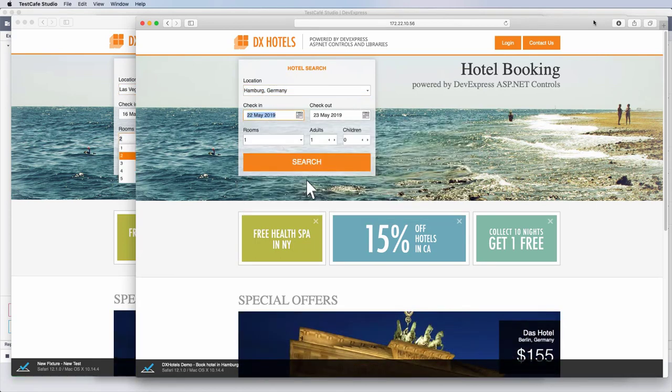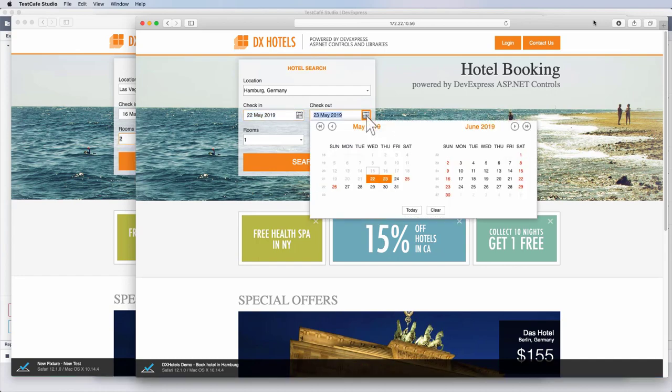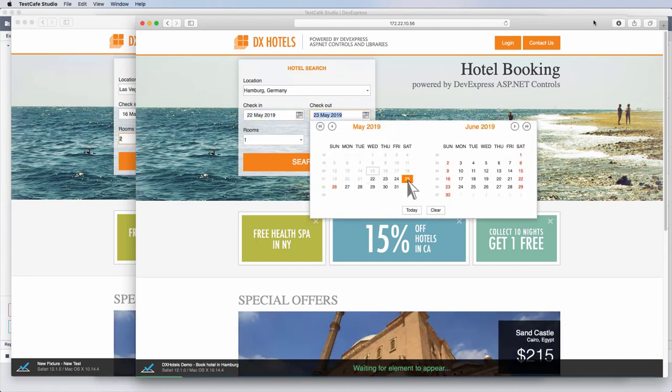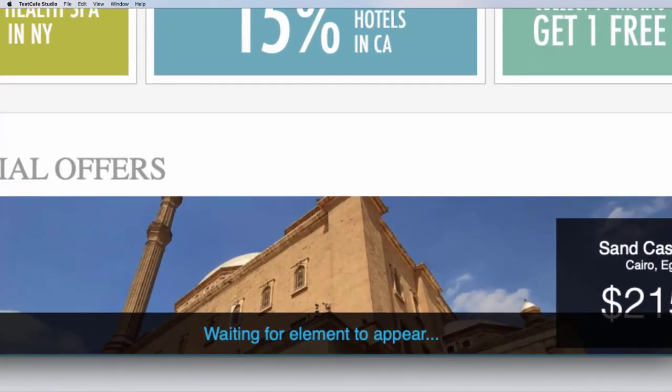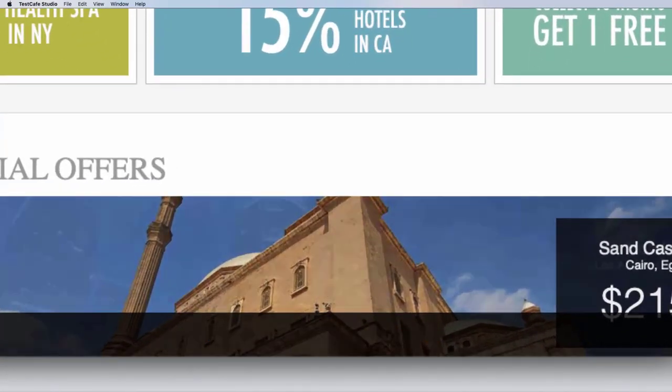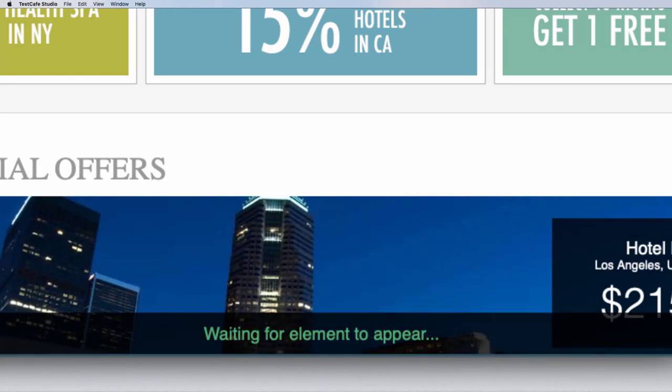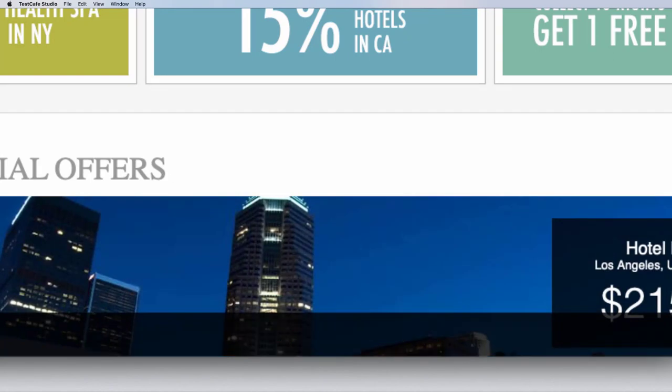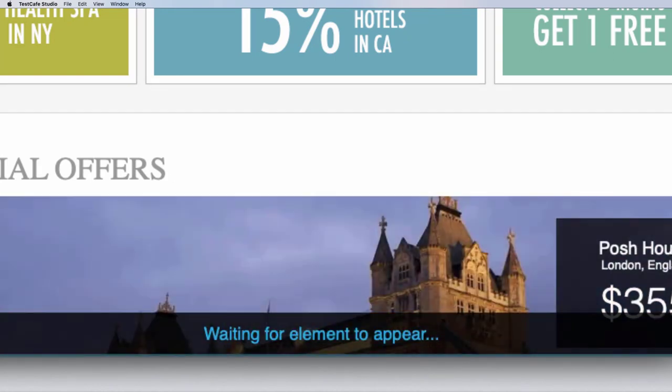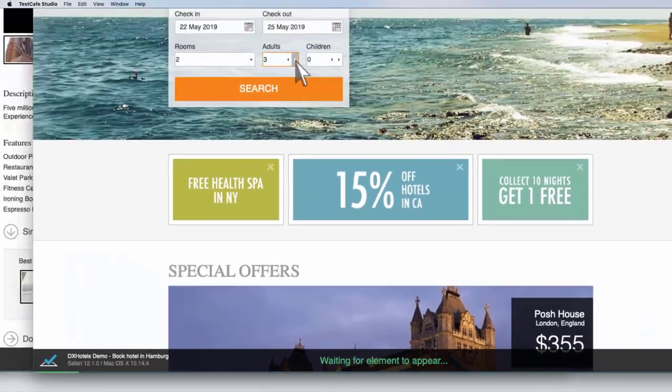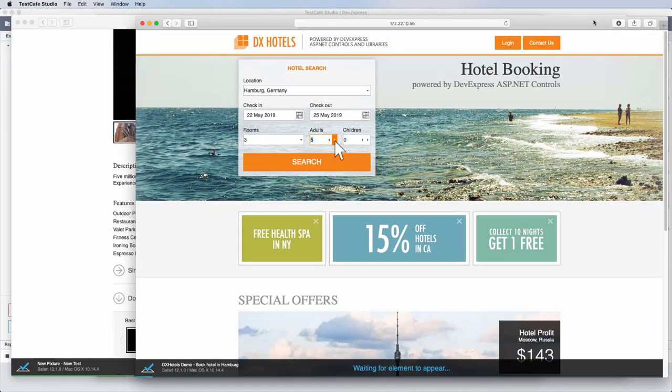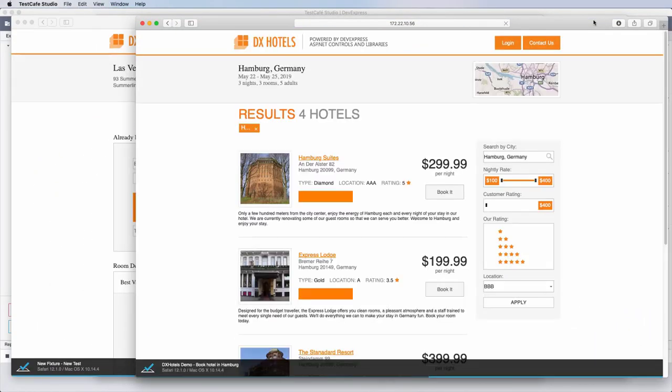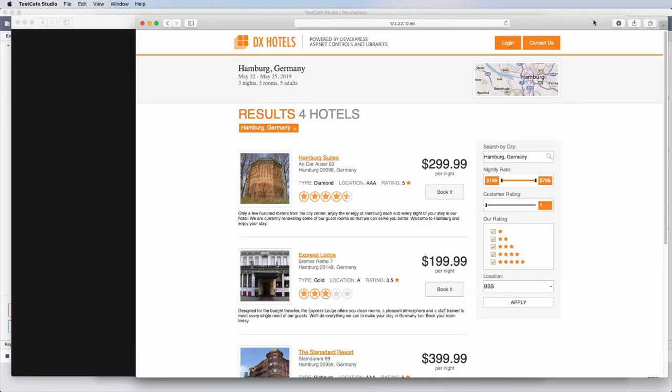With Test Cafe Studio, however, you don't have to manually add timeouts. It ships with a built-in wait mechanism that automatically checks whether page elements are loaded during the test run. You'll get stable tests every time, and your project won't be overwhelmed with useless boilerplate code.